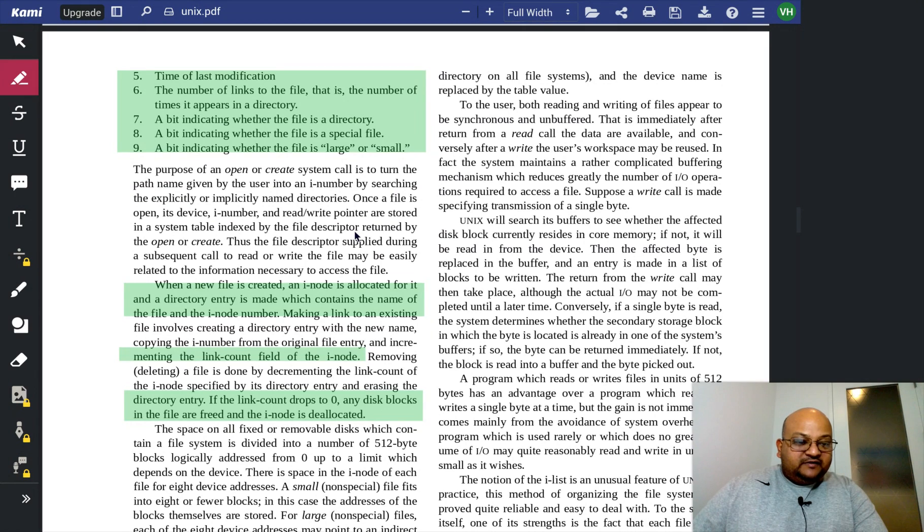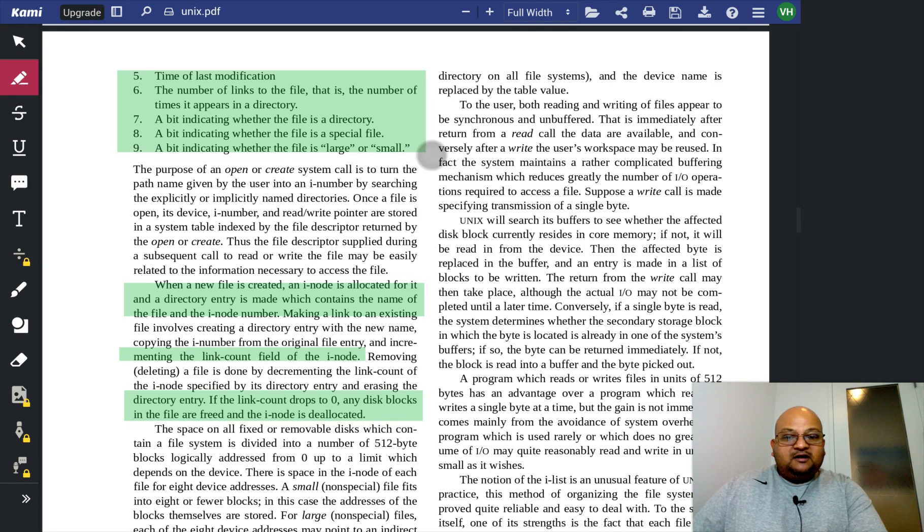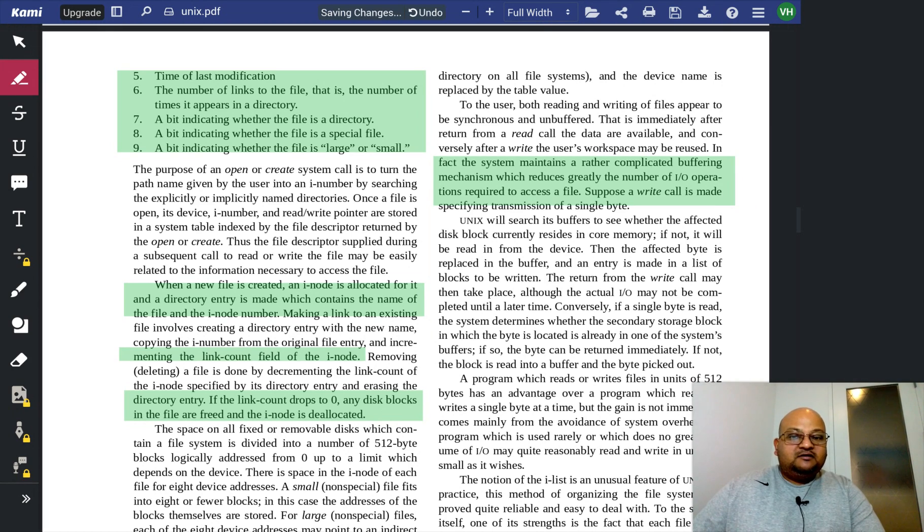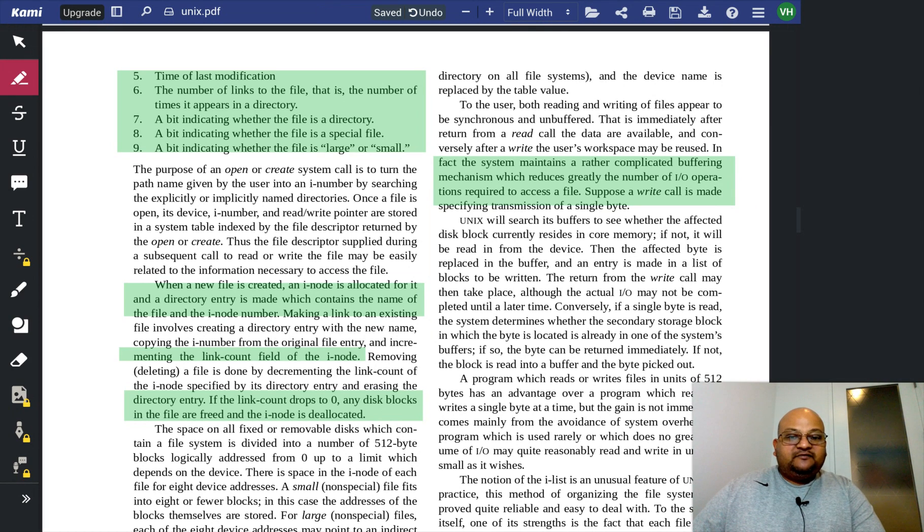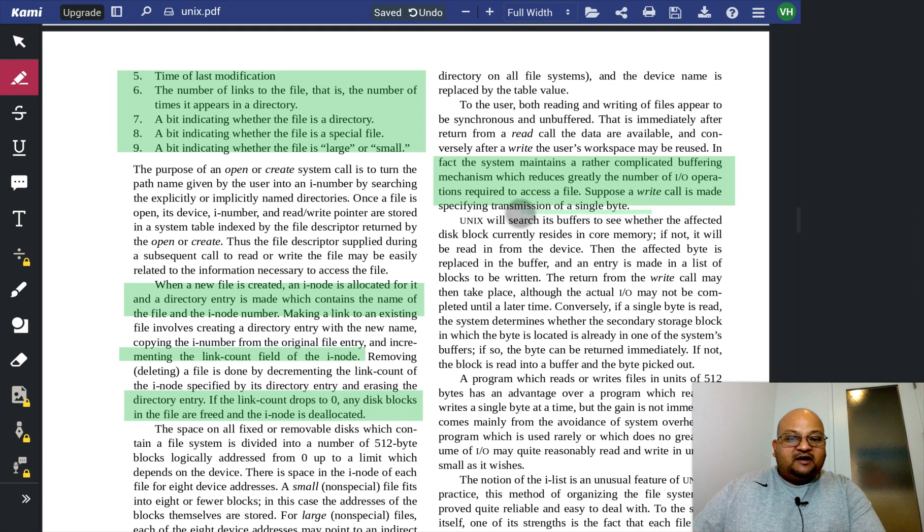Even though the file abstraction is really simple, under the covers, there is a lot of buffering going on to make it fast and efficient. The example they give here is, suppose you have a write call, which is just writing one byte at a time.